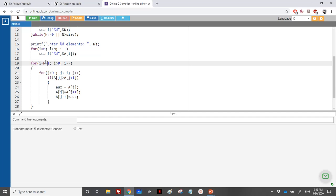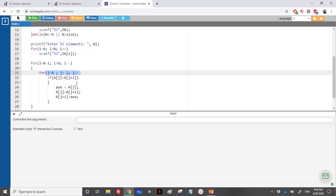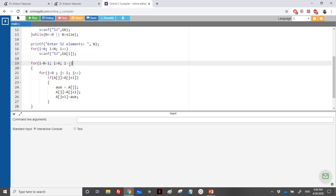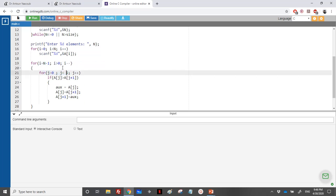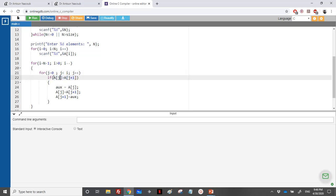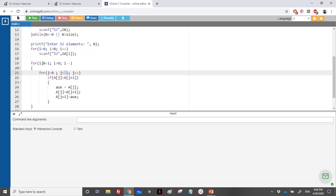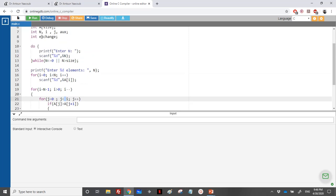We start the outer loop from n minus one because at the first round we fix the last element, then n minus two, then n minus three, until we reach the first element. The inner j loop goes from zero to strictly less than i to avoid going out of bounds when accessing a[j+1]. We compare a[j] and a[j+1], and if they are not in order, we do the swap using a temporary auxiliary variable.